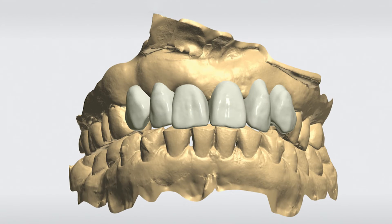The file merge was easily executed using the treatment planning software, producing a digital model that was used to precisely determine the implant positions and the design of the surgical guide and prefabricated provisional restoration.